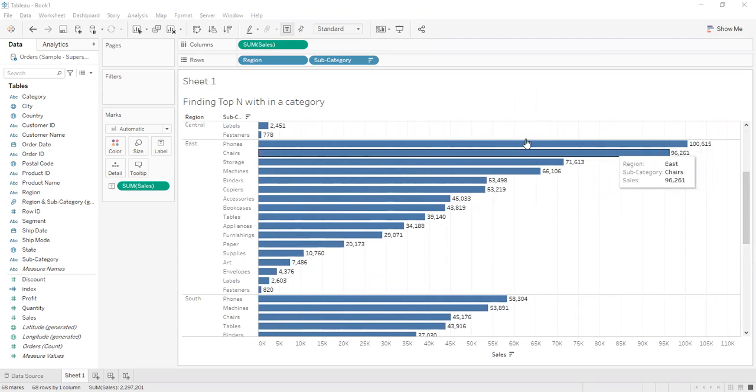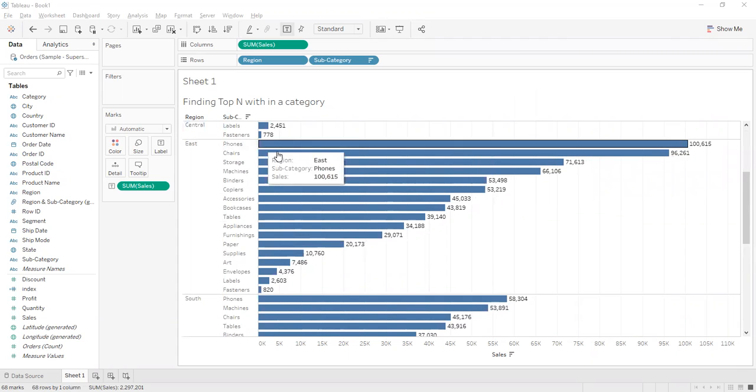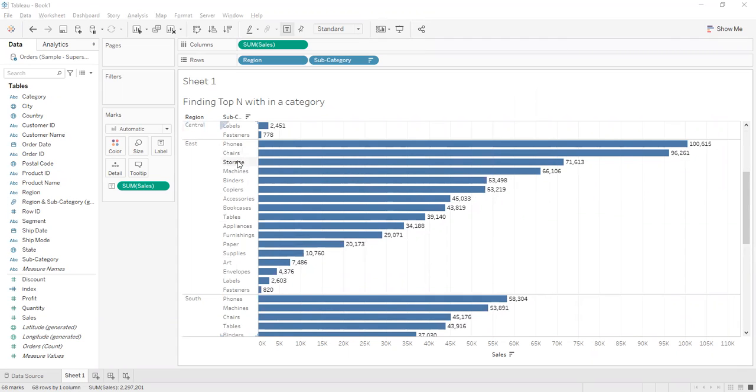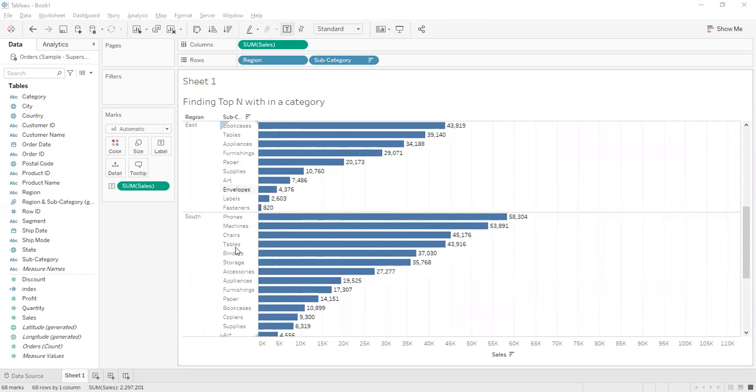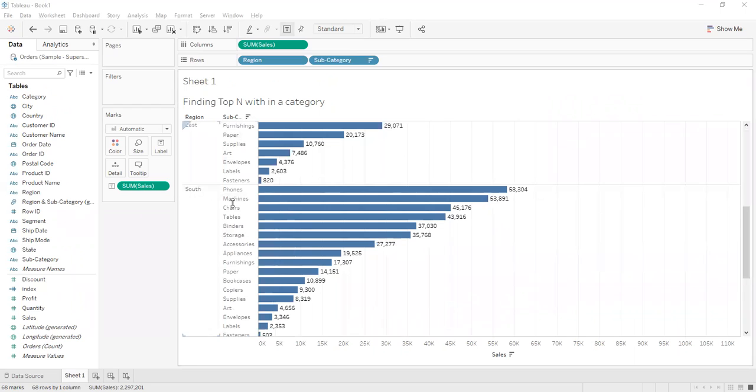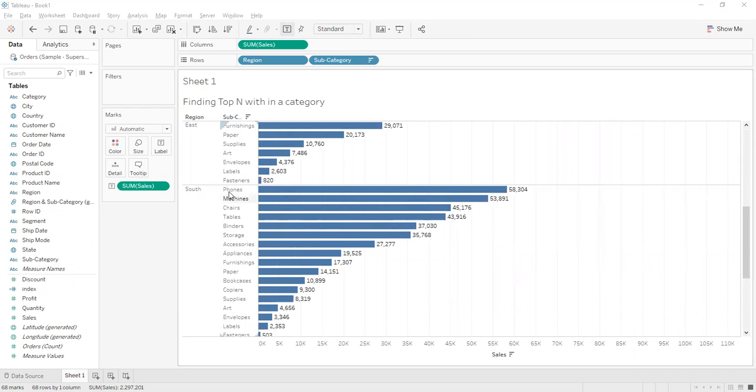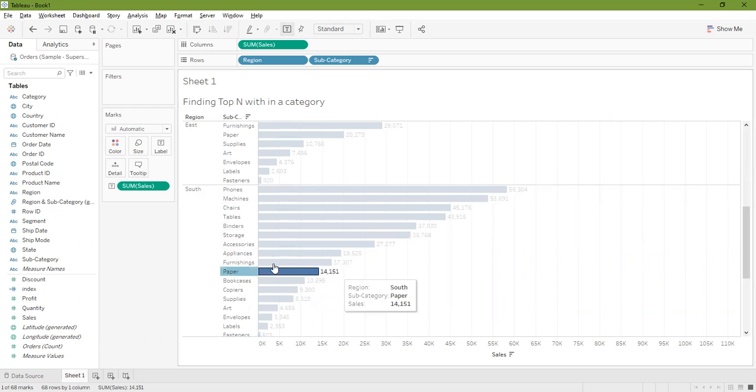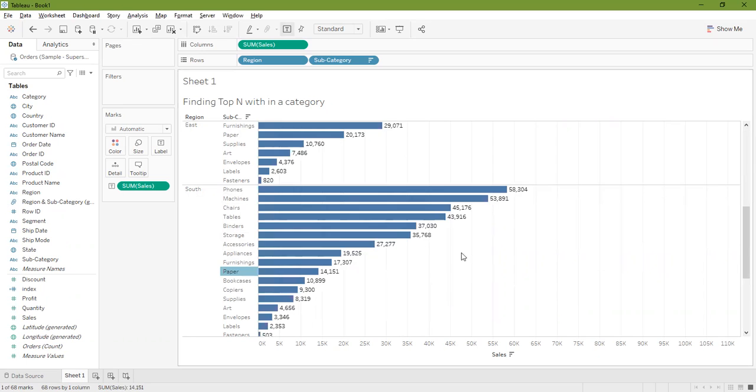Here are my top 10: phones, chairs, storage, one through ten. And in the South region, phones, machines, chairs, through ten, paper. So paper is the tenth position in the South region.